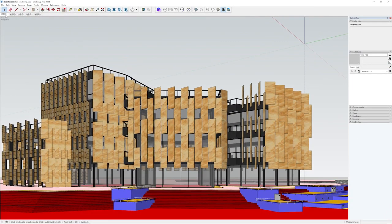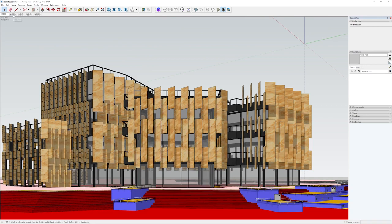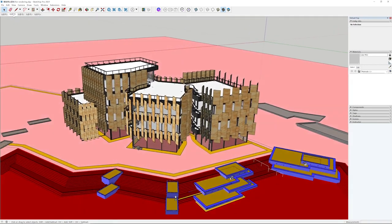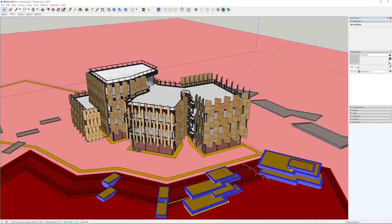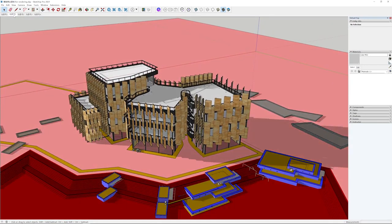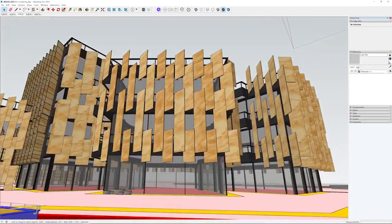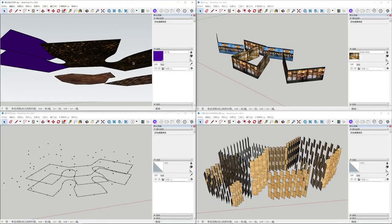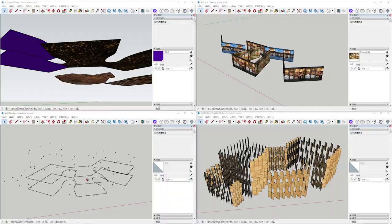Now it came time to turn the AI-generated sketch into 3D models. Since the sketch was complete and concrete, it didn't take much time to build the models, and architects could add more details as well.